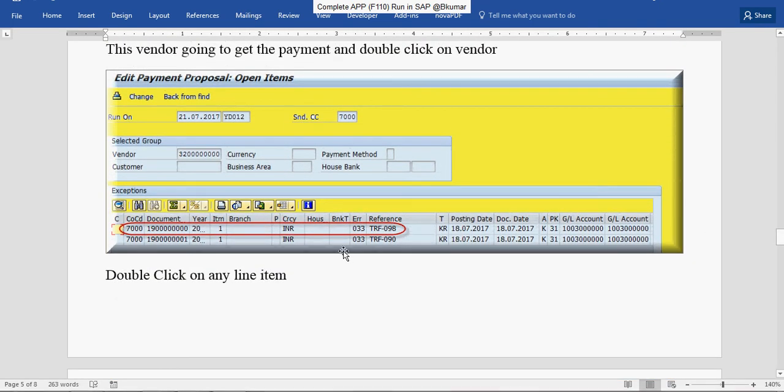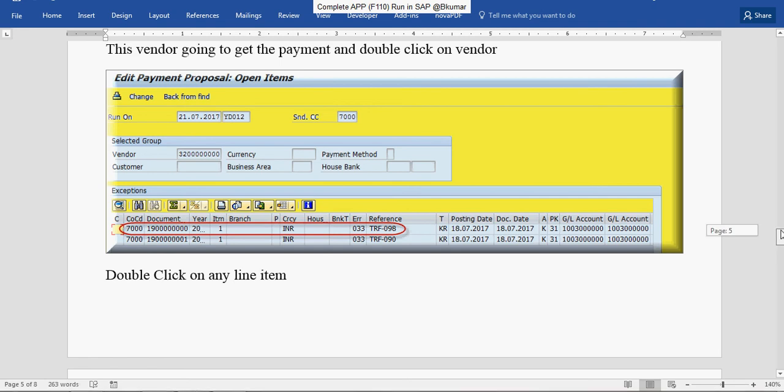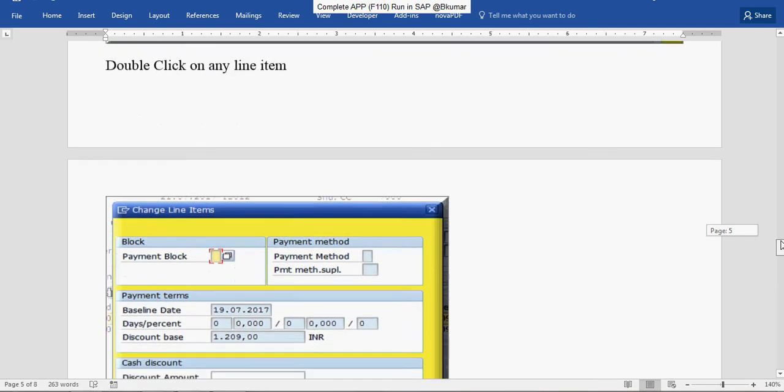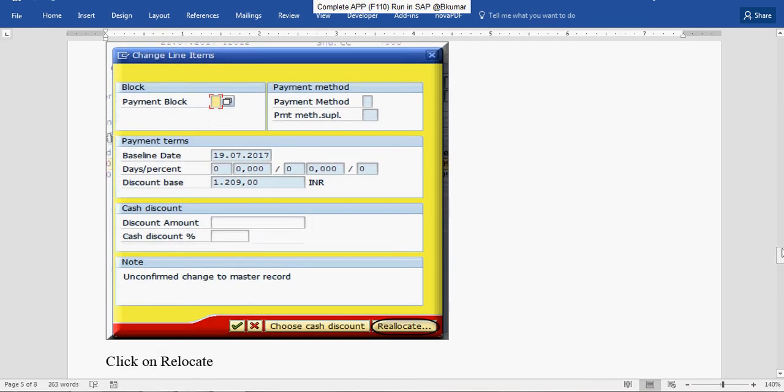This line item we are going to pay. Double click on any line item. Remove the payment block if any there. Then click on Relocate here.